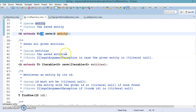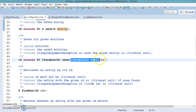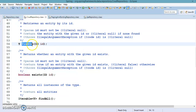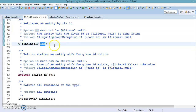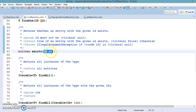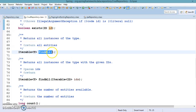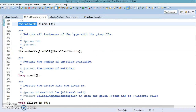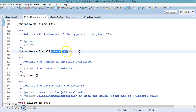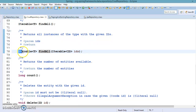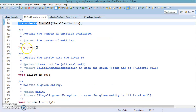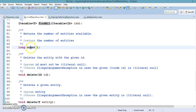There is also an overloaded 'save' method that accepts a collection of entities. If you want to retrieve an entity from the database based on its identifier, there is 'findOne'. To check whether a row already exists with a specified ID, you can use the 'exists' method. To retrieve all entities from the database, 'findAll' returns an iterable of your entity class objects. You can also pass a collection of IDs and get back the corresponding iterable of entity objects.